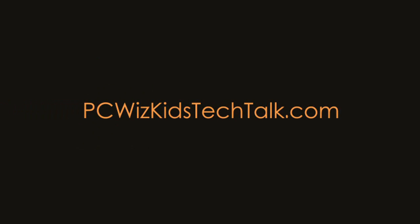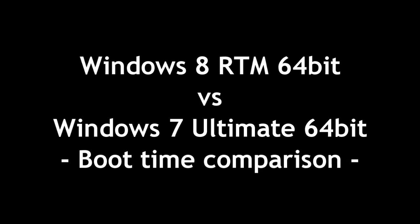Welcome to PCWoodsKids Tech Talk. Today we're doing a quick comparison on Windows 8 and Windows 7's boot times.